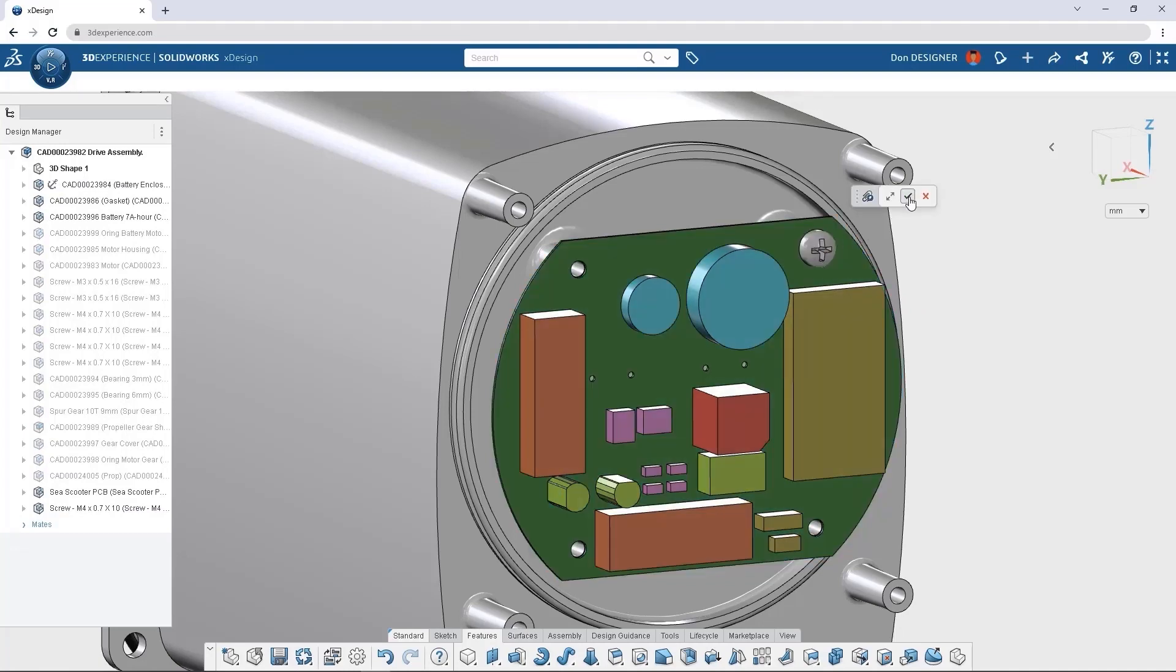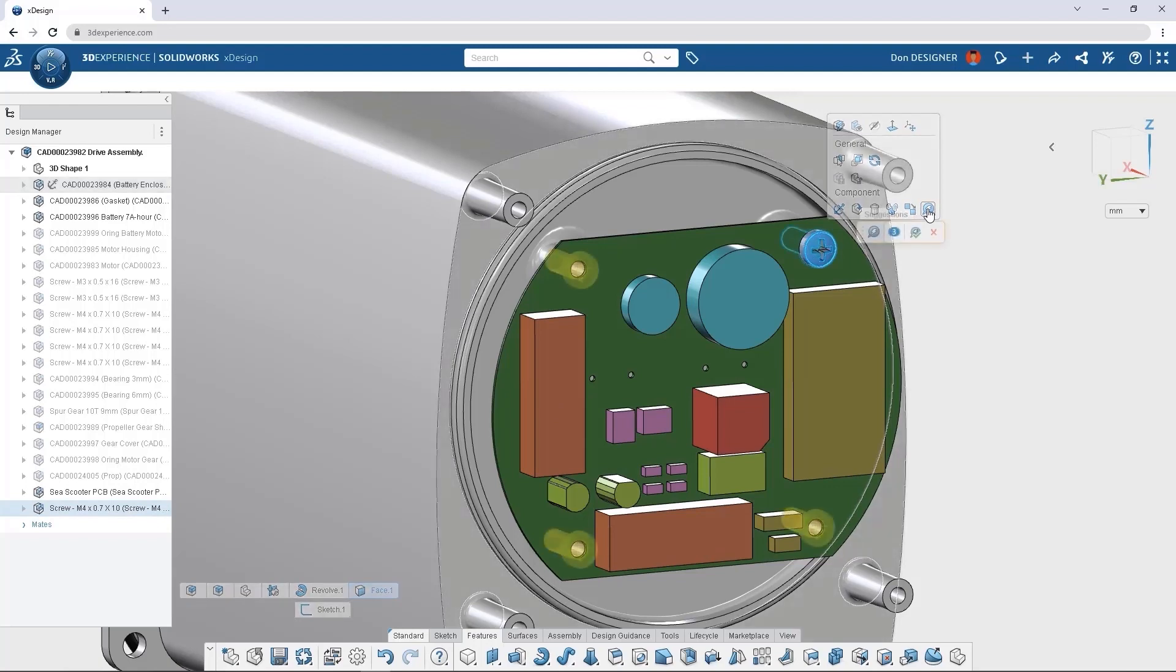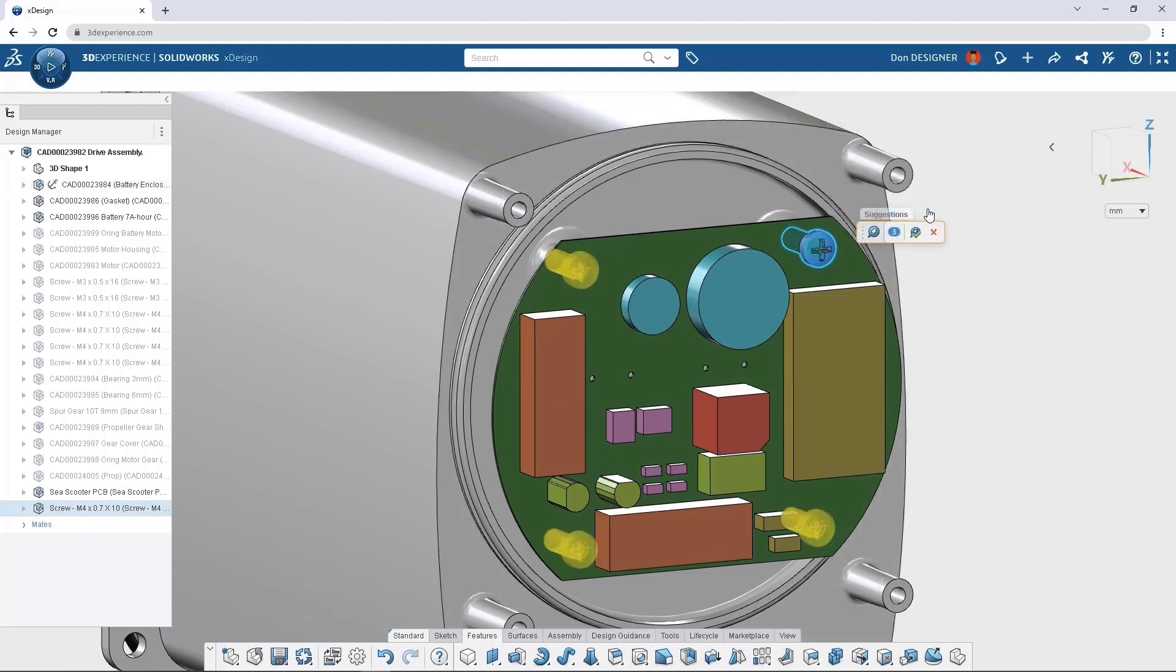When it's time to add hardware to your model, Smart Mates makes placement easy, and Artificial Intelligence makes quick work of placing additional components.